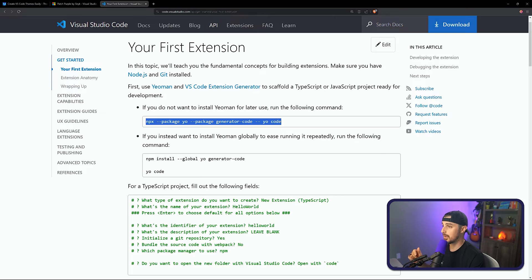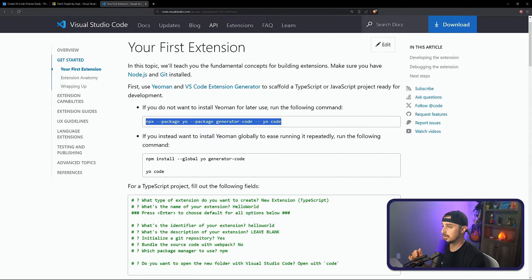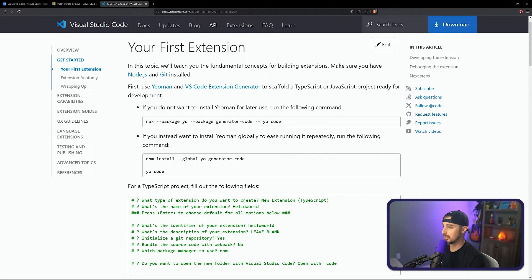I'm going to copy this and bring it over into VS Code, paste it in, hit enter, and you're good to go. What that's doing is getting Yeoman set up temporarily in this terminal session and the generator code tooling that plugs into Yeoman.